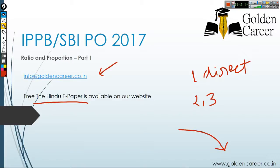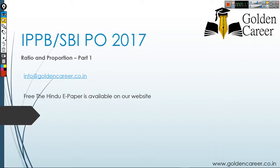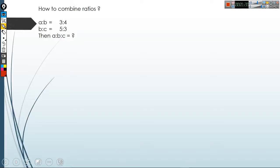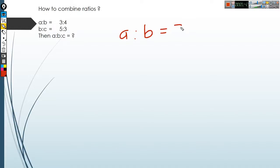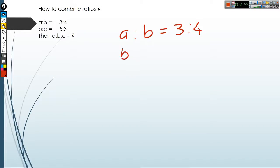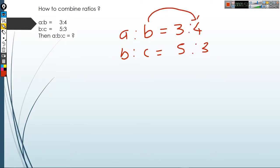Now, the first thing is how to combine ratios. Suppose it is given that A to B is equal to 3 to 4 and B to C is equal to 5 to 3. Then what will be A to B to C? I will tell you two methods. A is to B is equal to 3 is to 4, and B is to C is equal to 5 is to 3. The value of B here is 4 and the value of B there is 5, so you need to make both values of B equal.